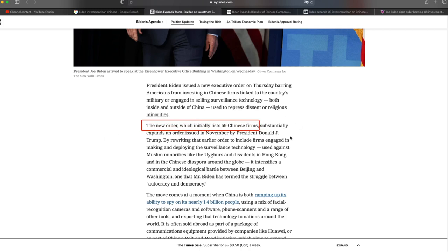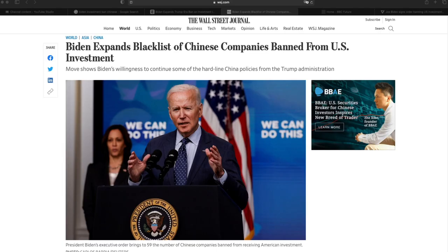The new order lists 59 Chinese firms, substantially expands an older issue in November by President Donald Trump. It is creating more fear because at first we all expected President Biden to remove the ban or blacklist towards Chinese companies, but instead he's expanding to more. I guess that's out of everybody's expectation, but it is what it is.